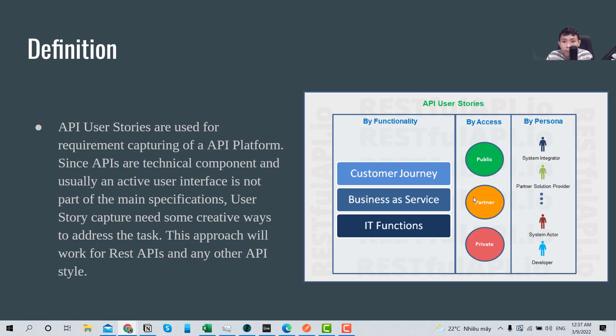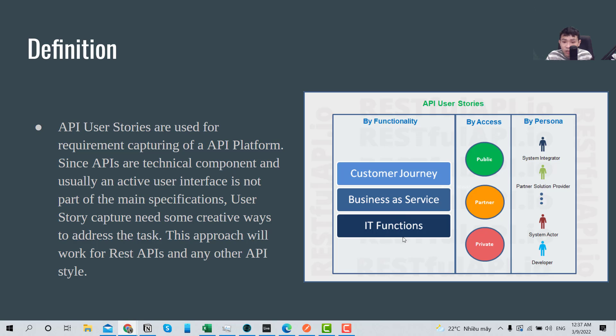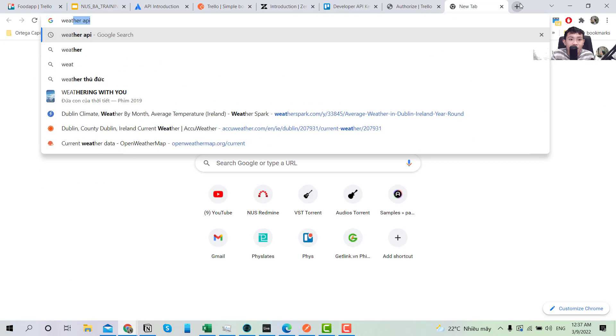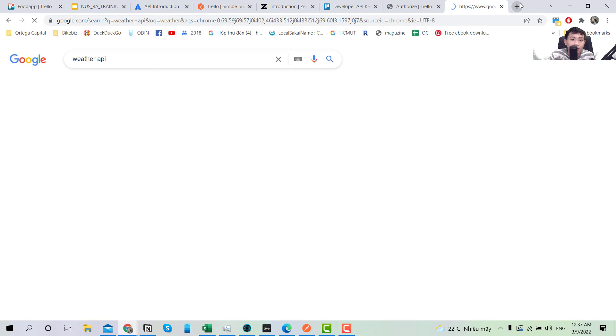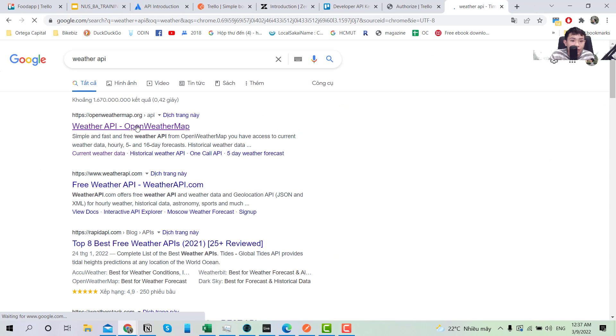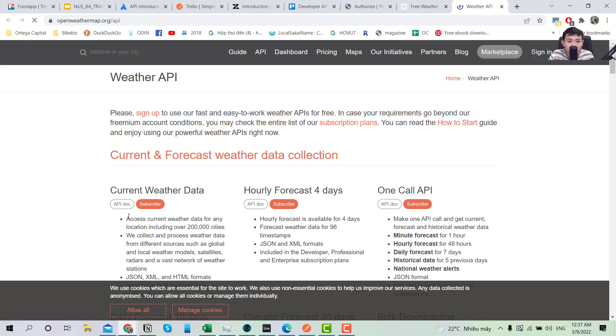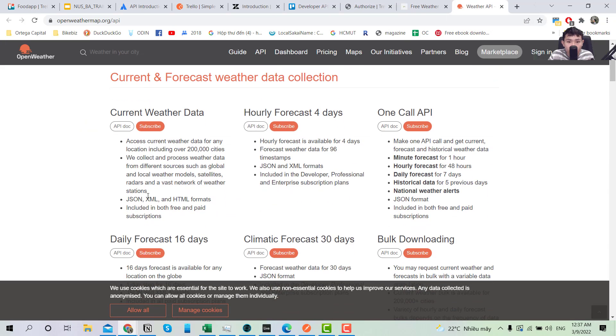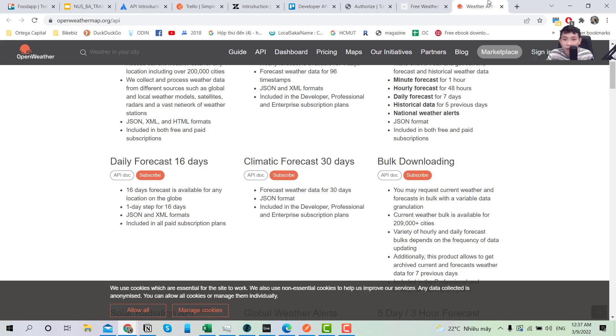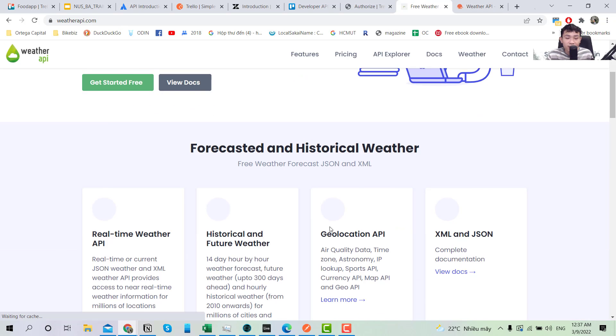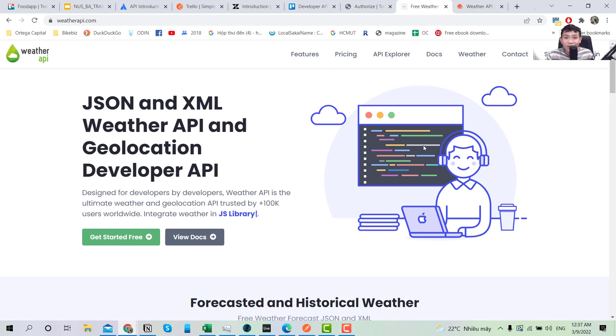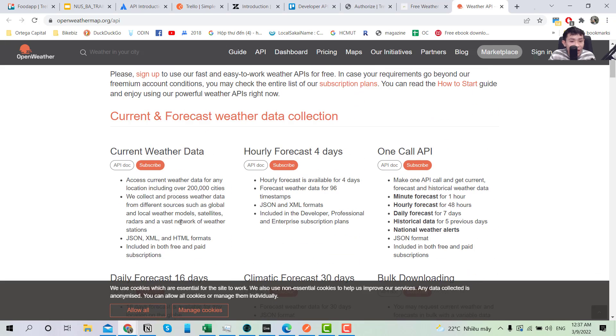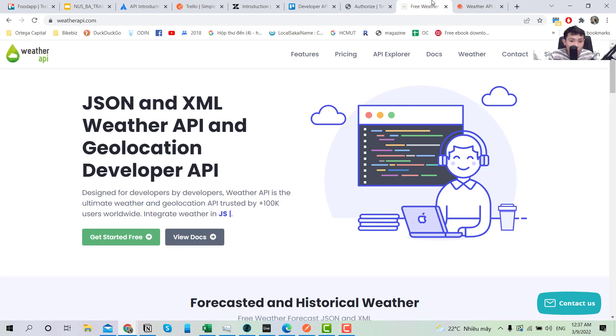Okay, so looking at here we can see that the functionality is customer journey, business service, or an IT function. By access, they can have customer service public, partner, or private. For example, public is like the weather API. So maybe the weather API is a public service. I think they stopped the public service because in the past normally you just go here and they show you the API and you just copy whatever you want.